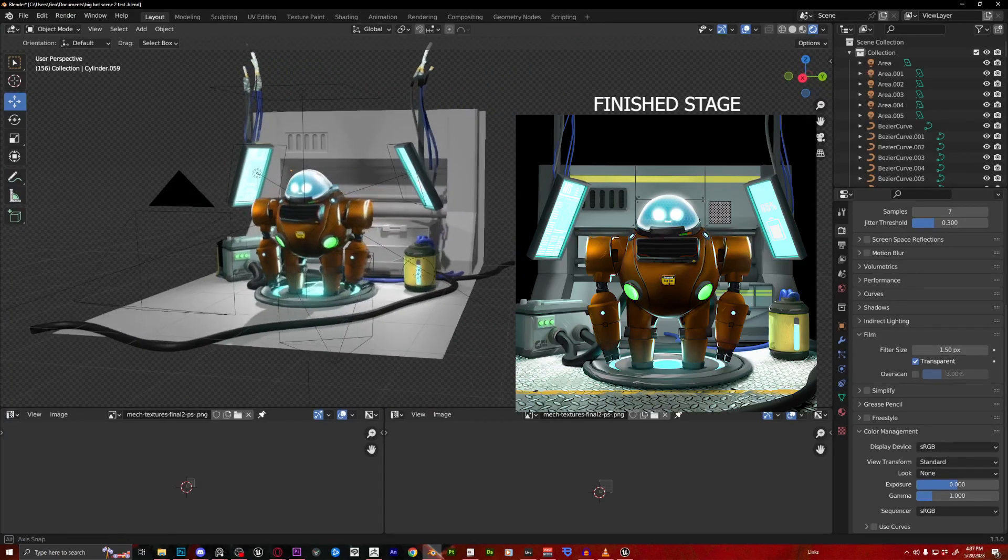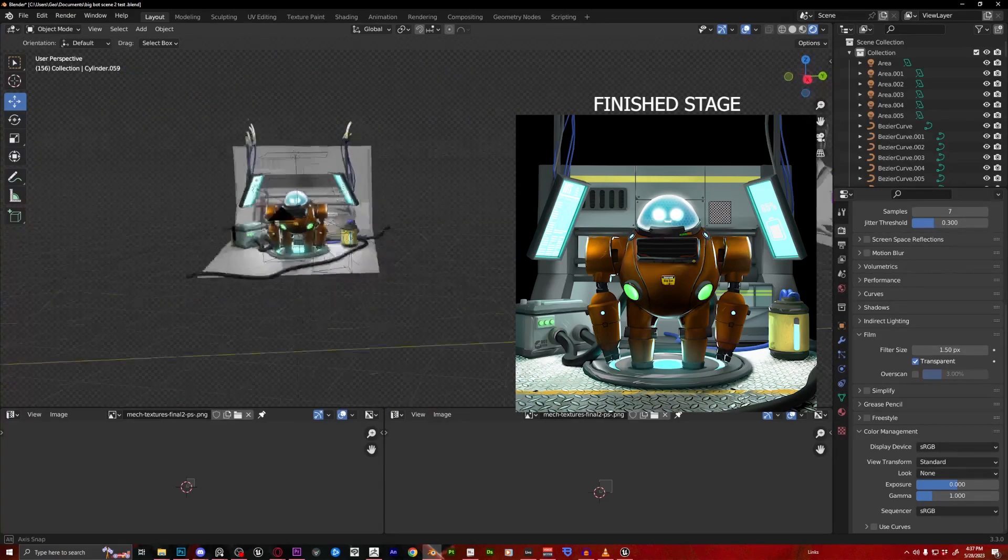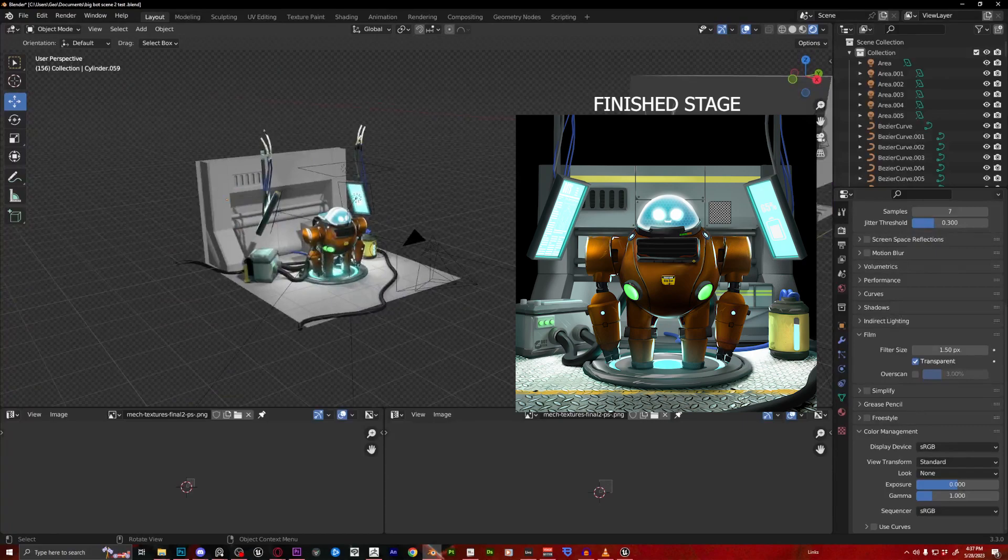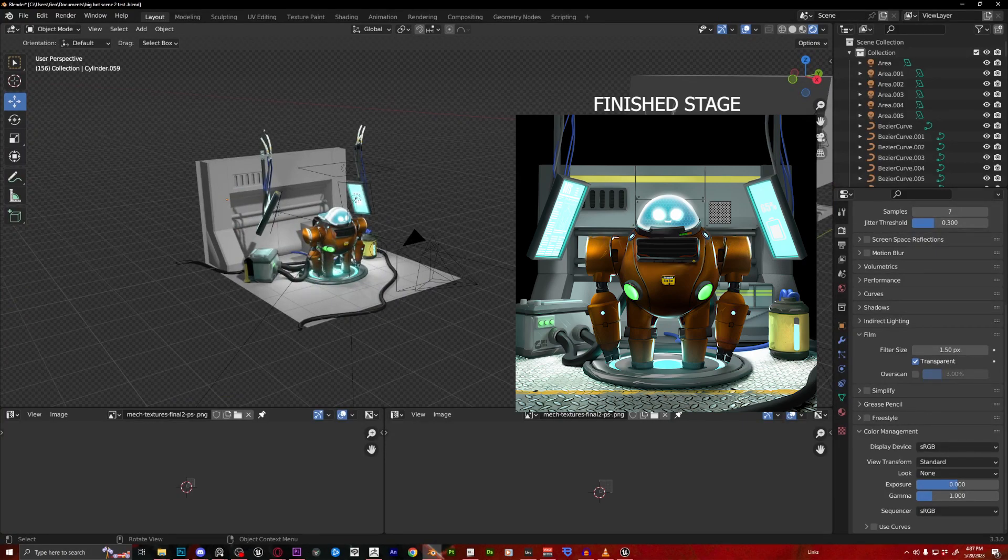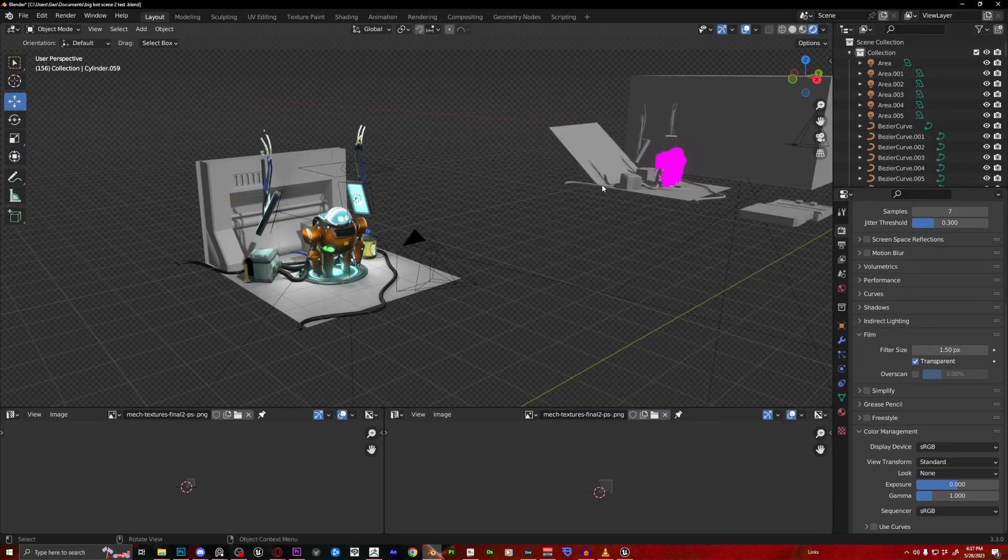All right, so have fun with projection mapping. Learn as much as possible. And yeah, make stuff. All right guys. Bye bye. Thank you.